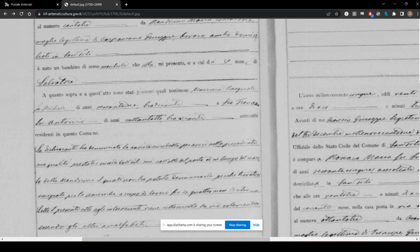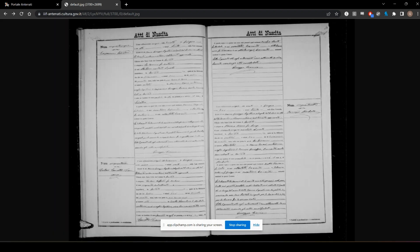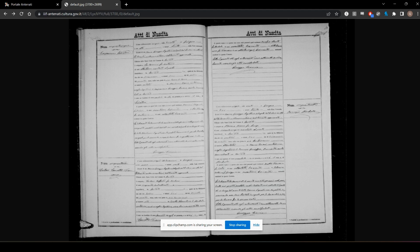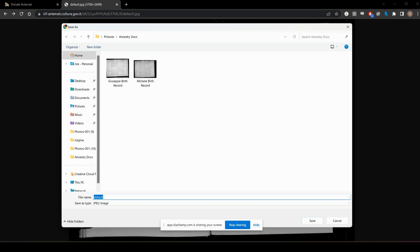Once you have it as big as you want it to be, all you need to do is right-click, save image as, and it'll open it up in this window.